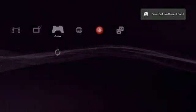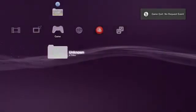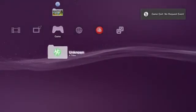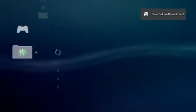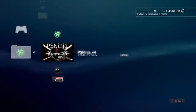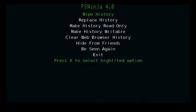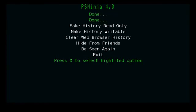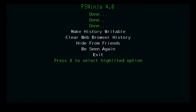Then what you want to do is go to PSNinja. Now that we're in PSNinja, you want to do the first three: wipe history, replace history, and make history read only. Do not do any of the other ones, and then you just want to press exit.